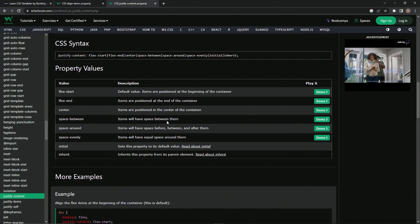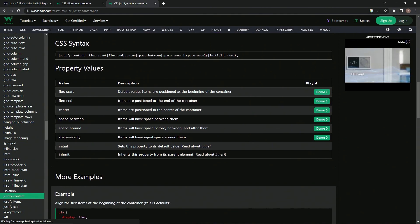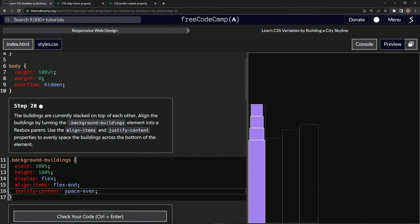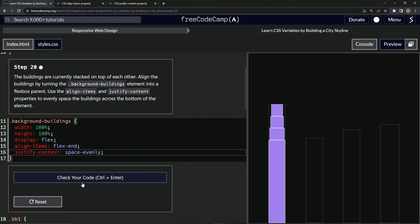So justify, we're going to come over here and we're going to do space-evenly, because that's basically what they're asking us to do. So we'll just say space-evenly. And just like that, it goes like that.